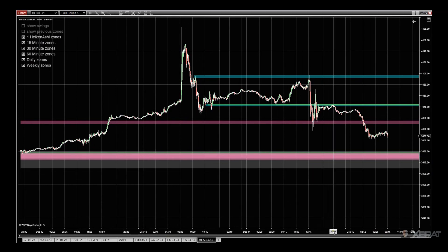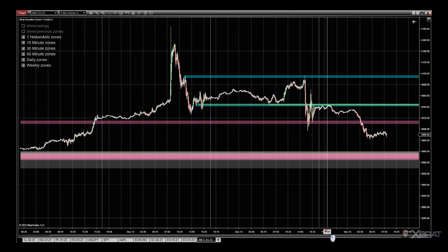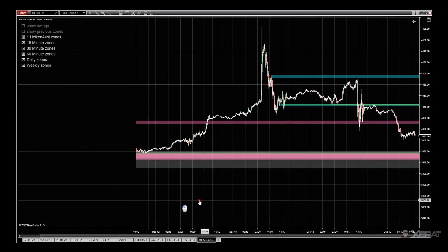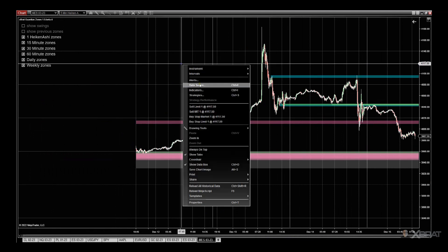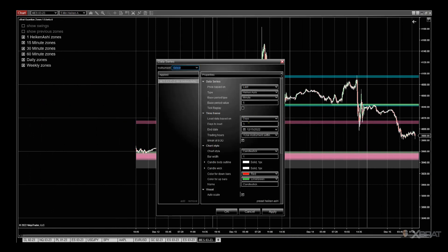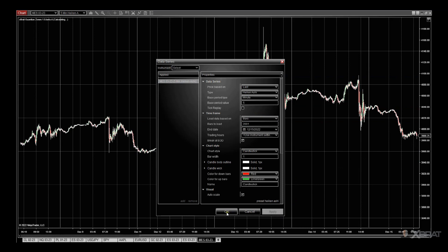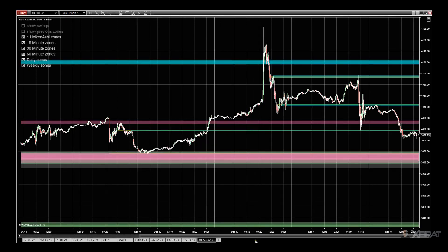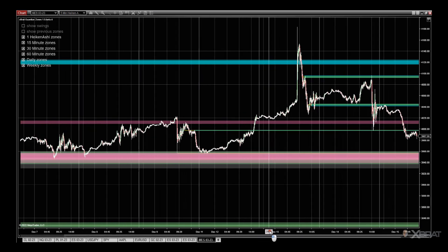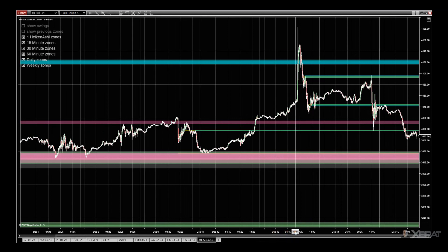One of the things we need to consider straight away is the actual data series. When you go to the data series settings, you need a minimum of 2,000 bars — I'll put 2,001 bars and click Apply. This is just to ensure we get enough data for the logic to work out the zones correctly.